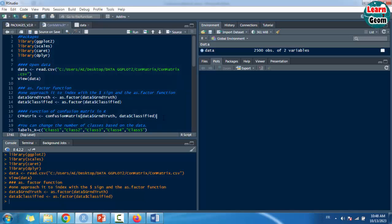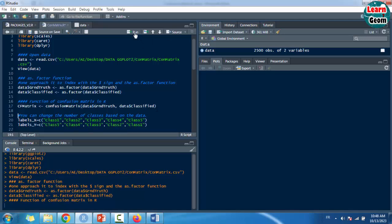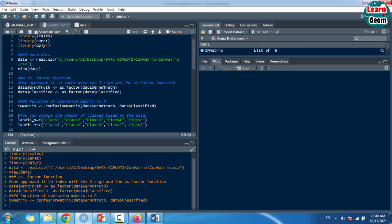What is the function of confusion matrix in R? In R programming, the confusion matrix can be visualized using the confusionMatrix() function, which is present in the caret package. The data parameter takes a factor of predicted classes, and the reference parameter takes a factor of classes to be used as the true results.